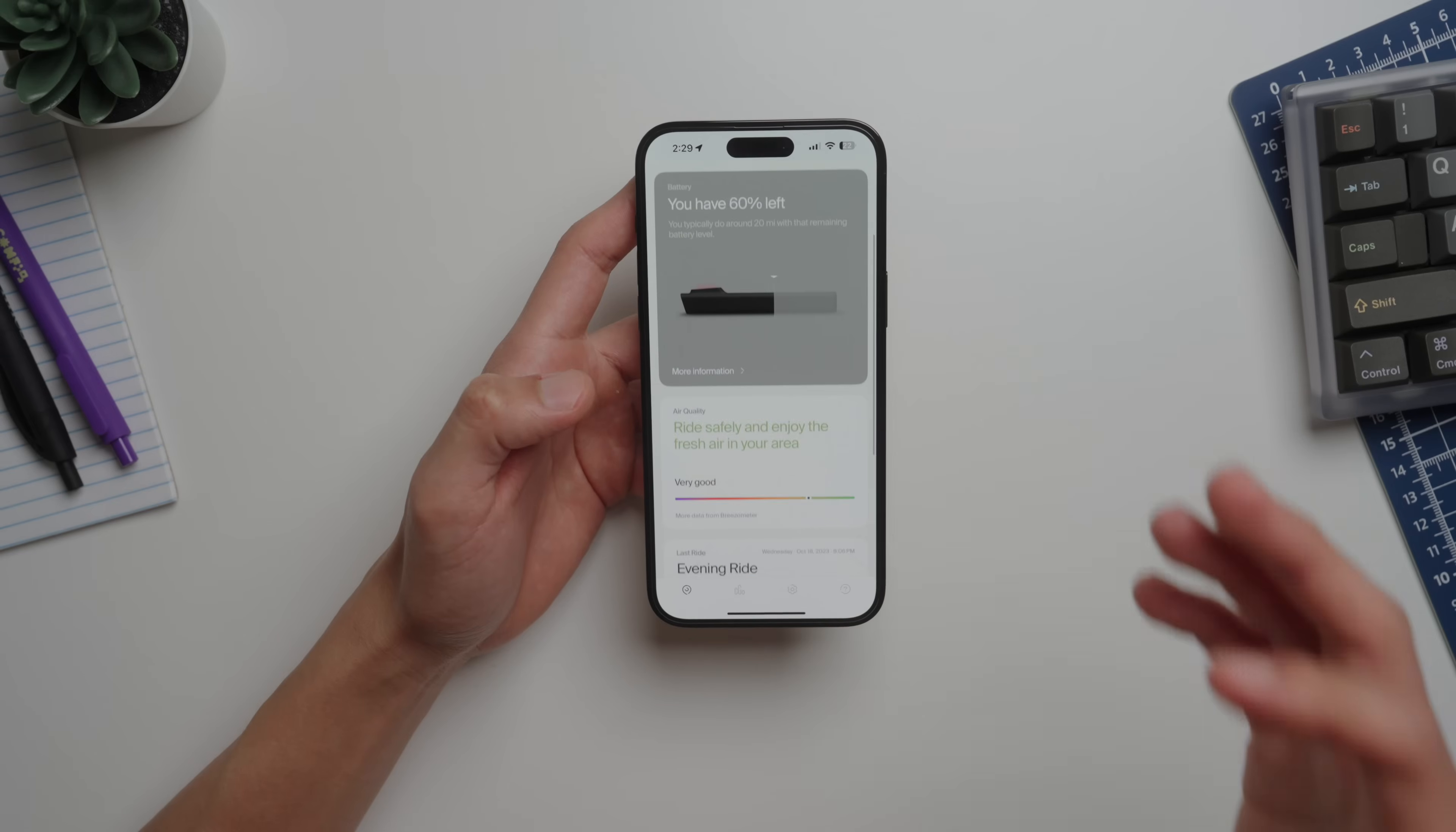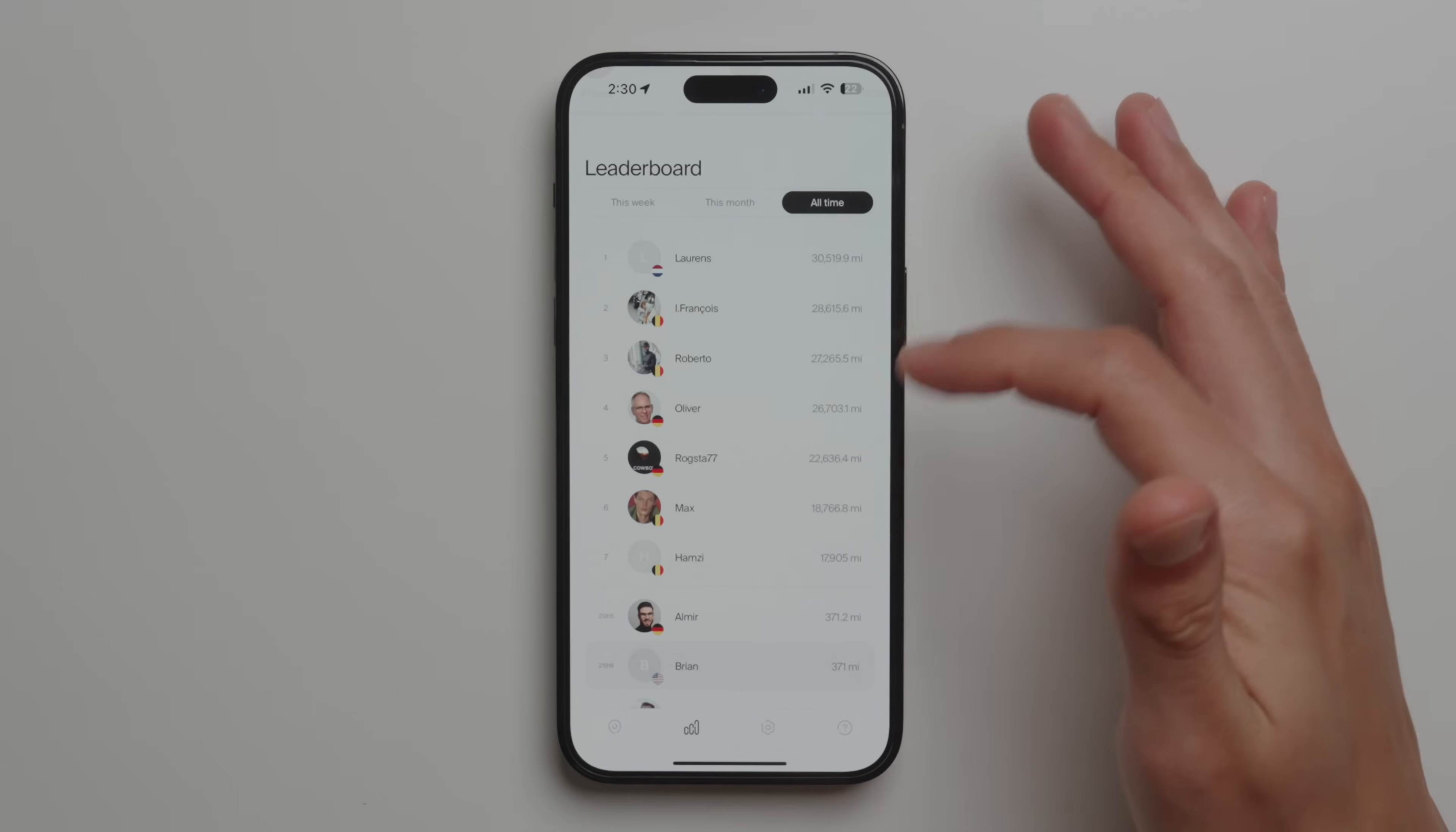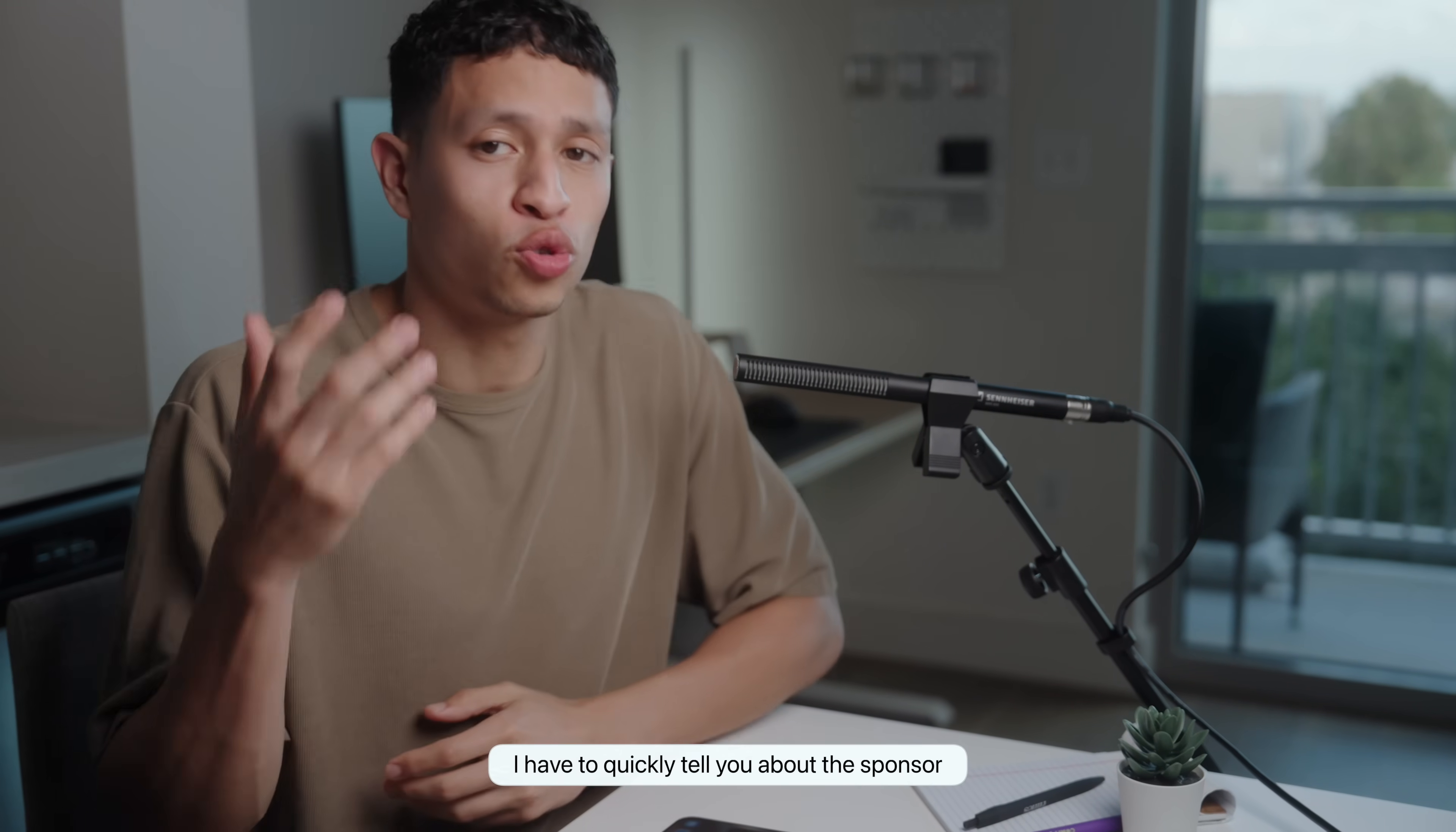Here there's a lot of other useful metrics like checking the climate, battery levels, air quality, and seeing your ride history. There's a cool leaderboard, and for my all-time looks like I've ridden 371 miles, which is nothing compared to these people over in Netherlands and Belgium. But before I show you around this one, I have to quickly tell you about the sponsor of today's video, which is Torras.